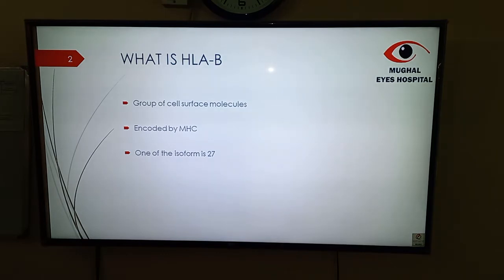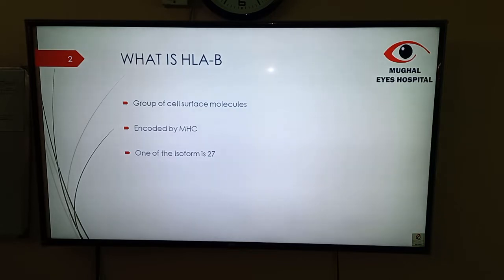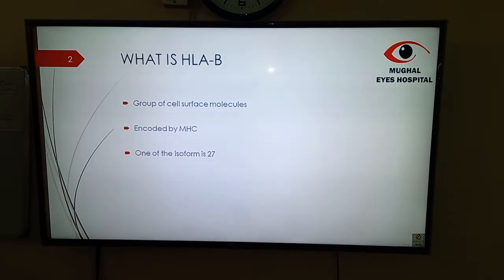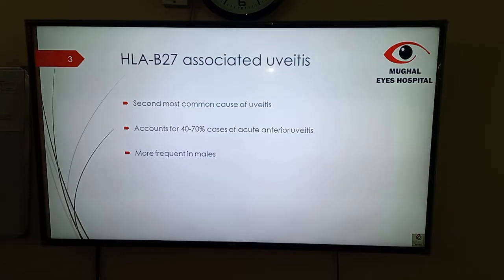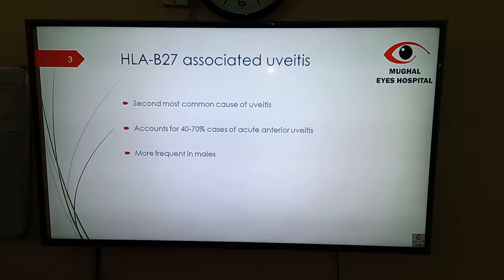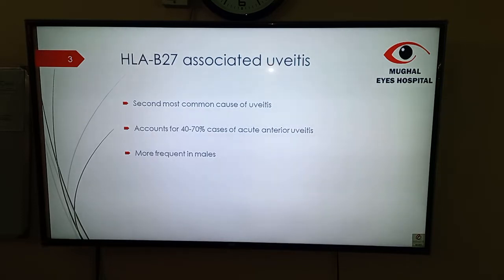First of all, what is HLA-B27? It is actually a group of cell surface molecules that are usually encoded by the major histocompatibility complex, which is present on chromosome number 6. One of the isomorphs of it is HLA-B27. HLA-B27 associated uveitis is actually the second most common cause of uveitis, accounting for 40-70% of cases of acute anterior uveitis. It is more frequent in males.